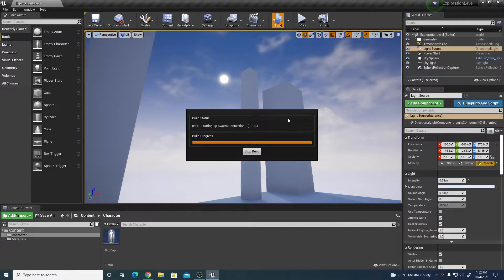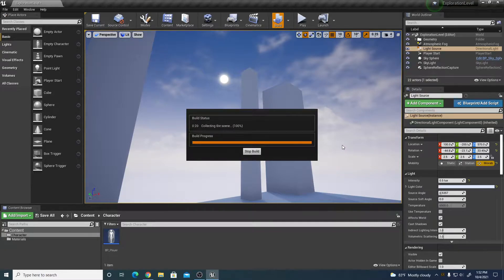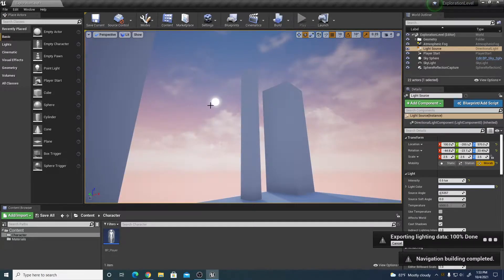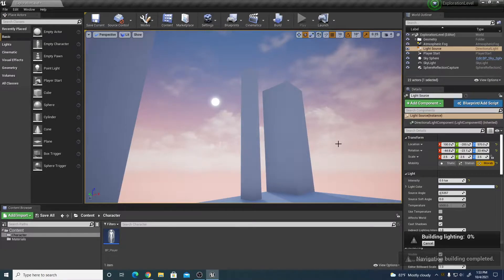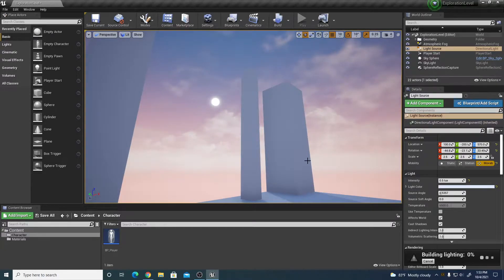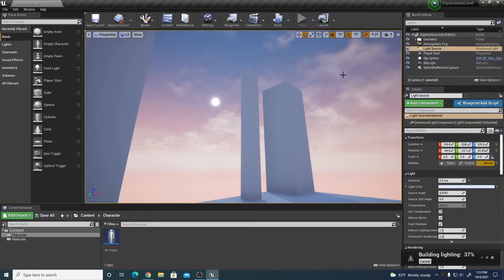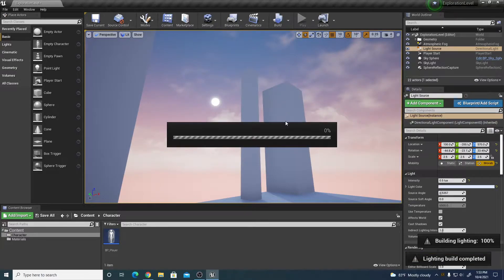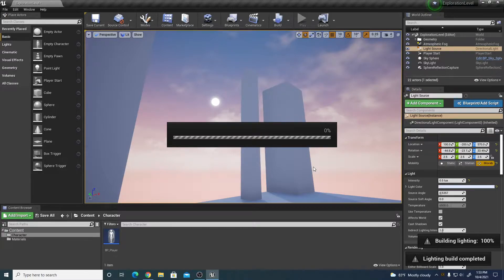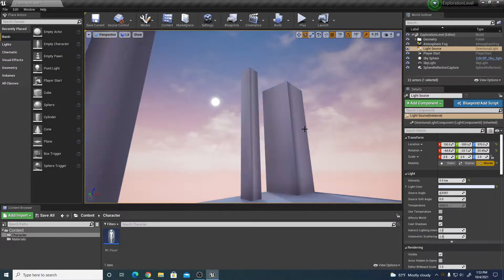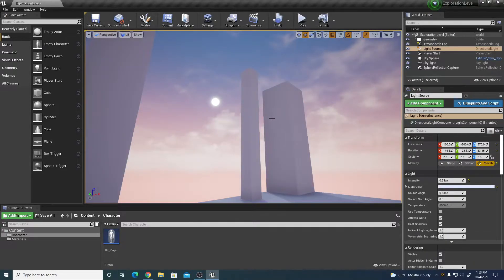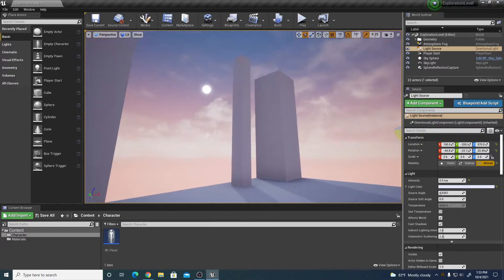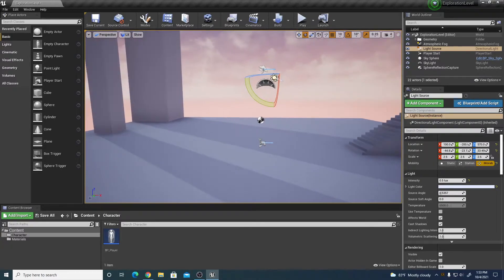I'm going to let it rebuild the lighting there. If you do change the light angle to a different position for the sun, then it's going to need to build the lighting, and that will change the sun angle. The light angle is different now, much lower sun position, so that'll be our moon position.